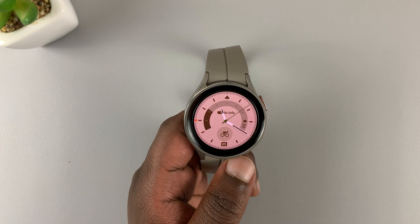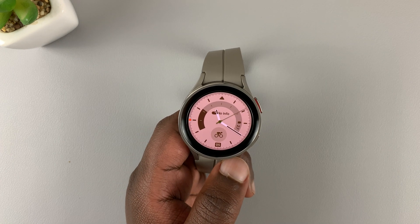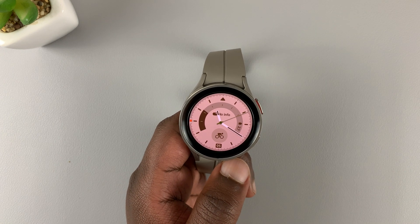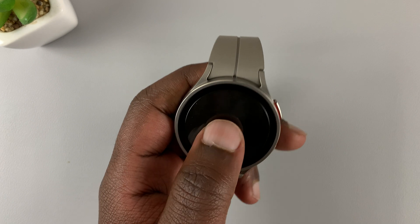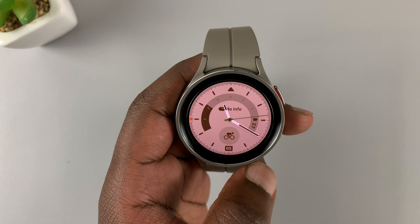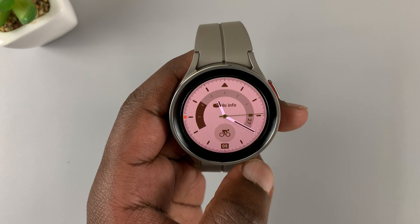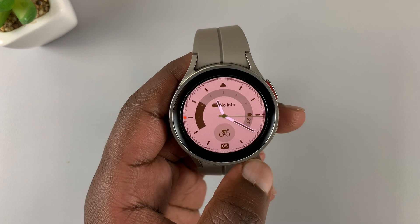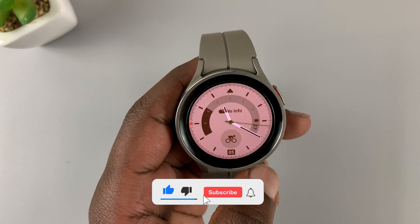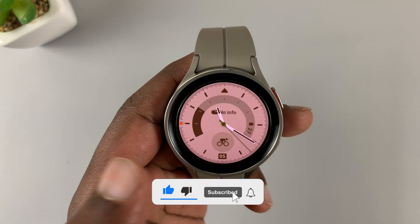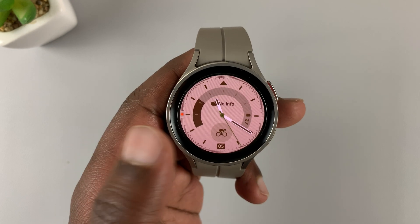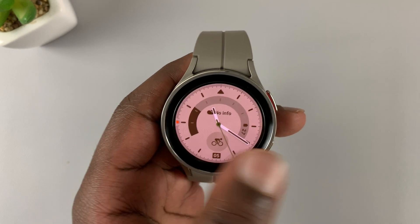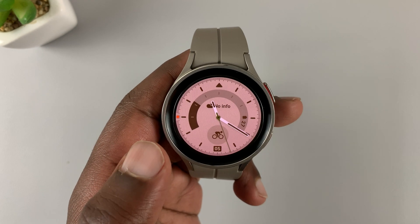Here I have a Samsung Galaxy Watch 5 Pro, and in today's tech tip I'll be showing you how to enable the always-on display so that the display always stays on and always shows you the time.